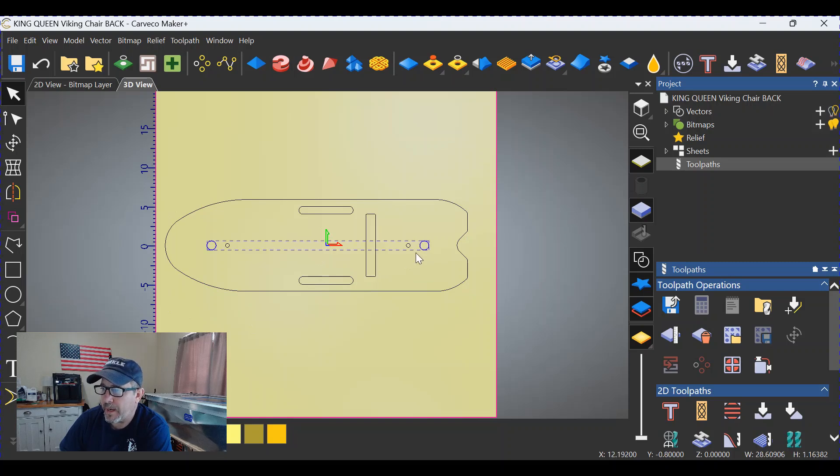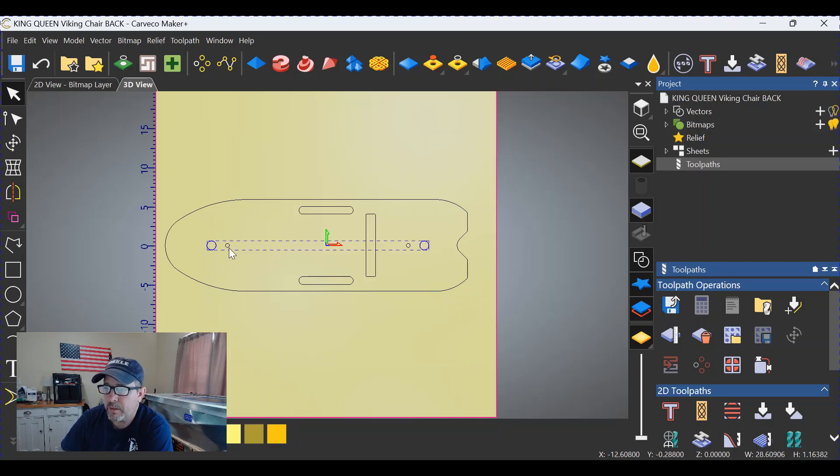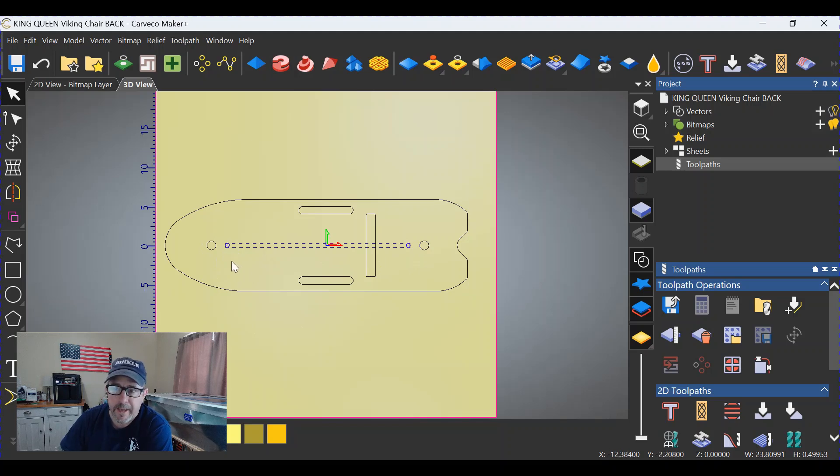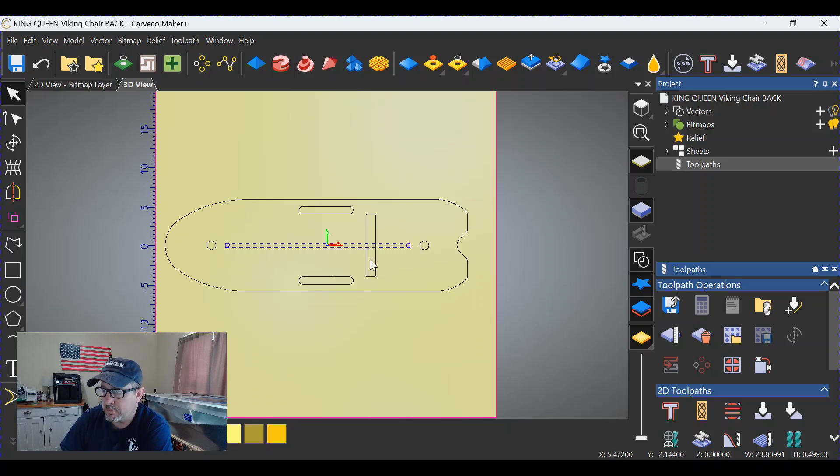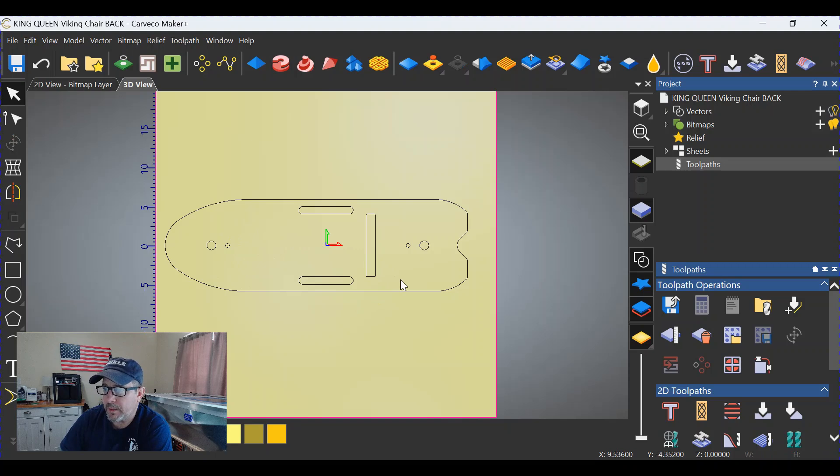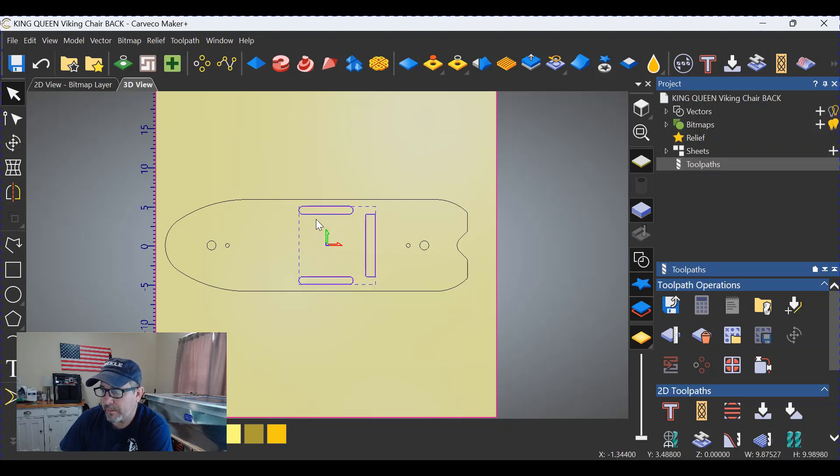These would be pockets as well, based on how thick your magnets are. And I would go half the distance in your stock with the depth of cut on those two dowel openings. One more thing: I would regroup these three back together. It just makes it more convenient when you're clicking on things and when you're making the toolpaths.